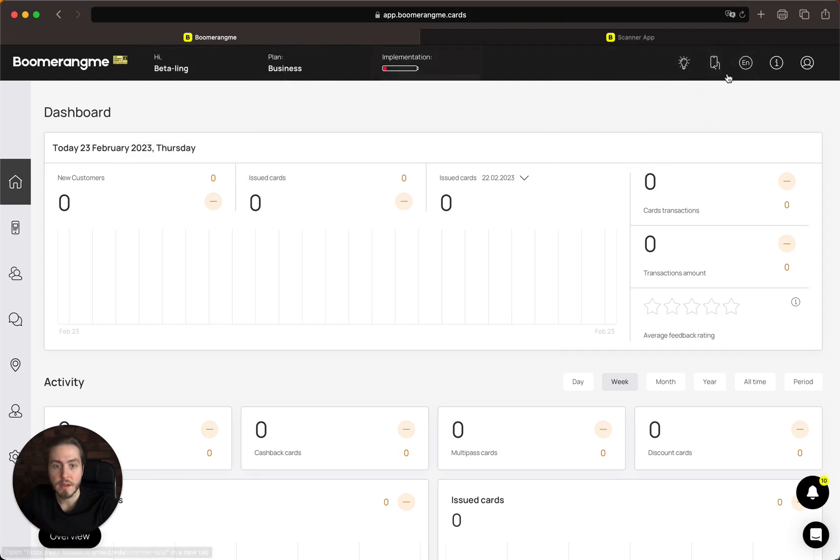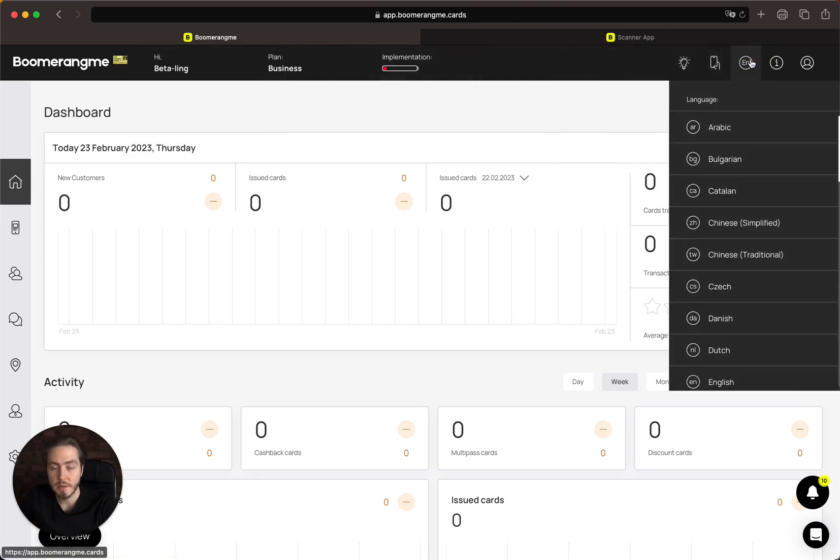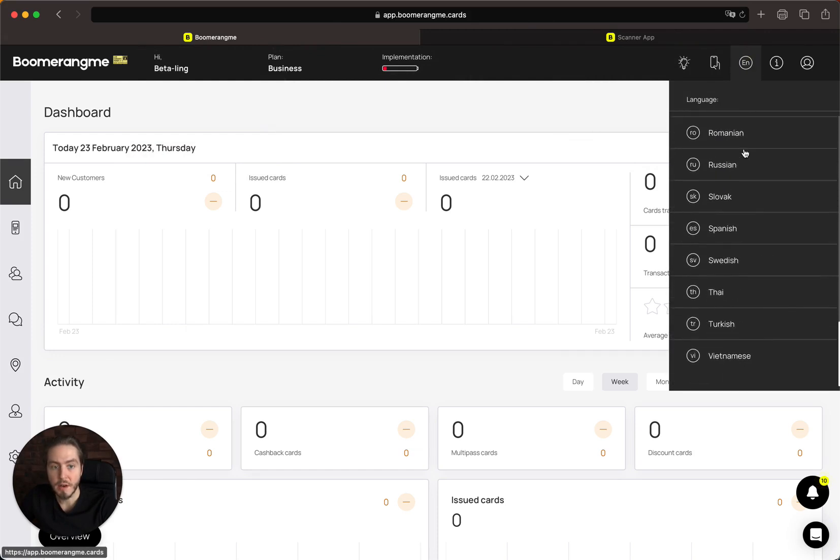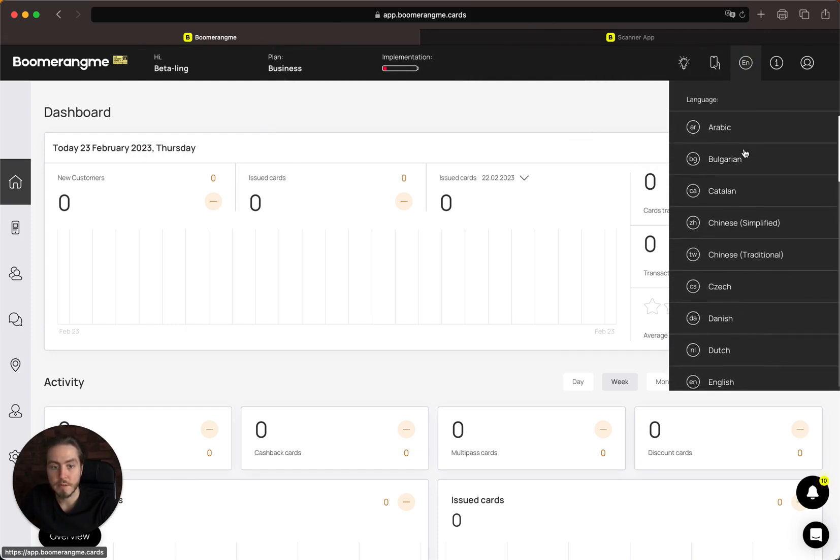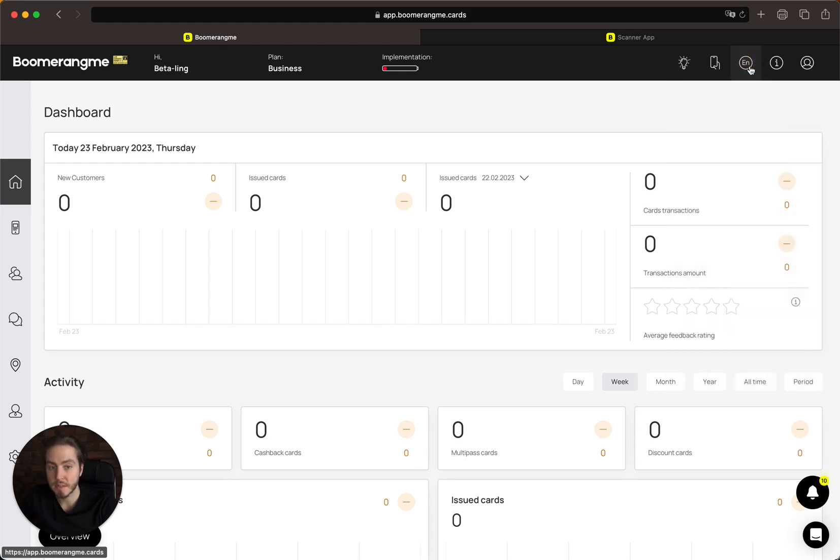Next is language settings. We have around 33 languages available right now and usually add new languages by customer request.